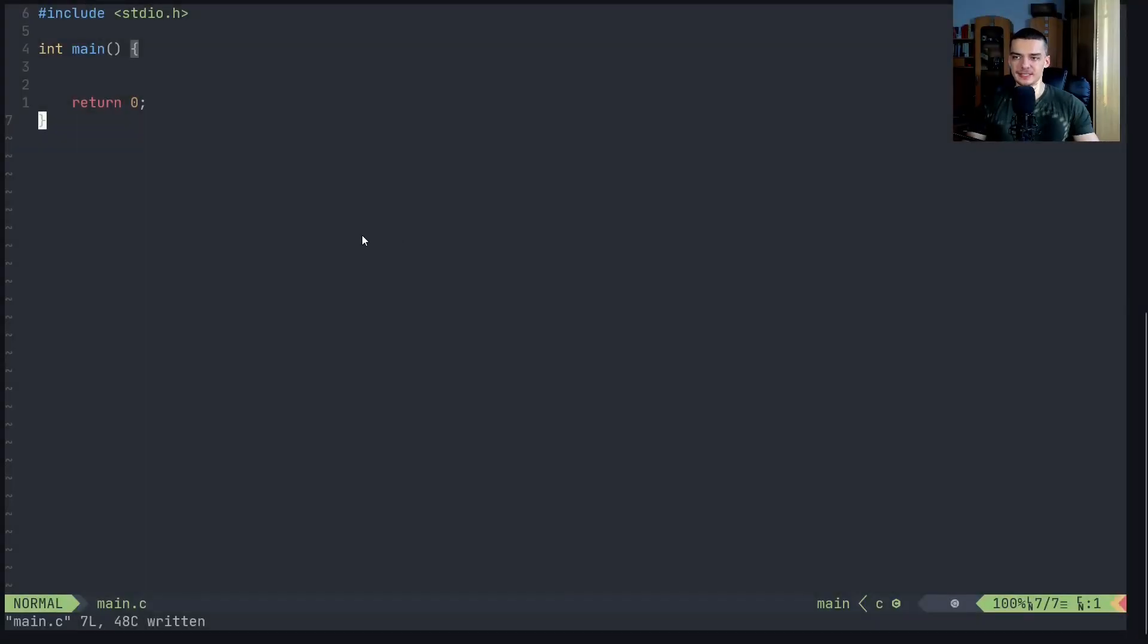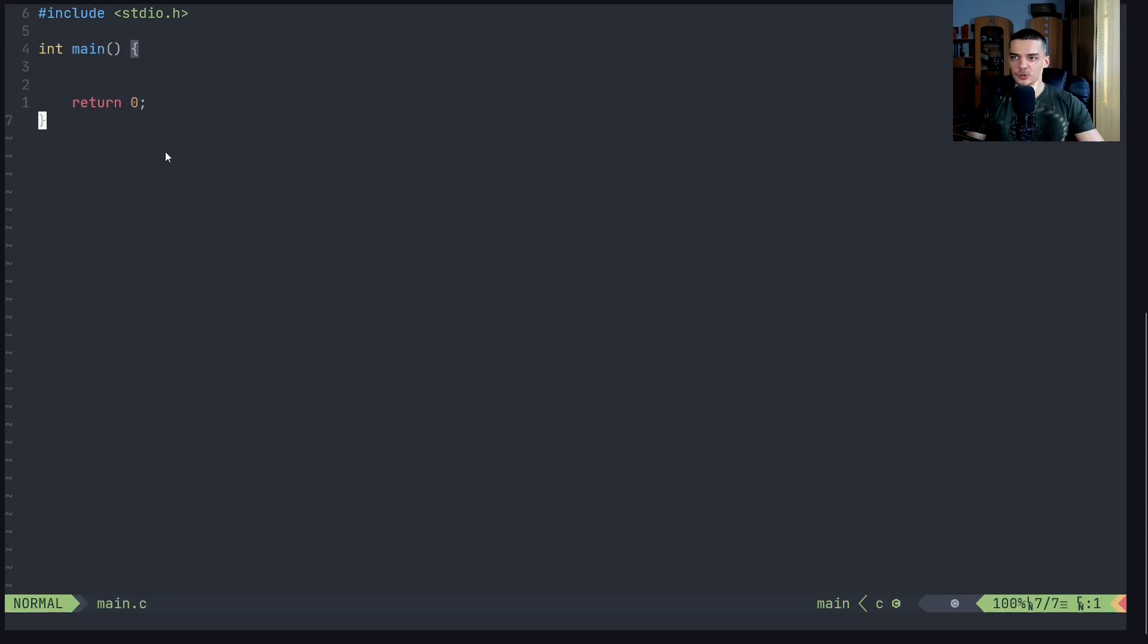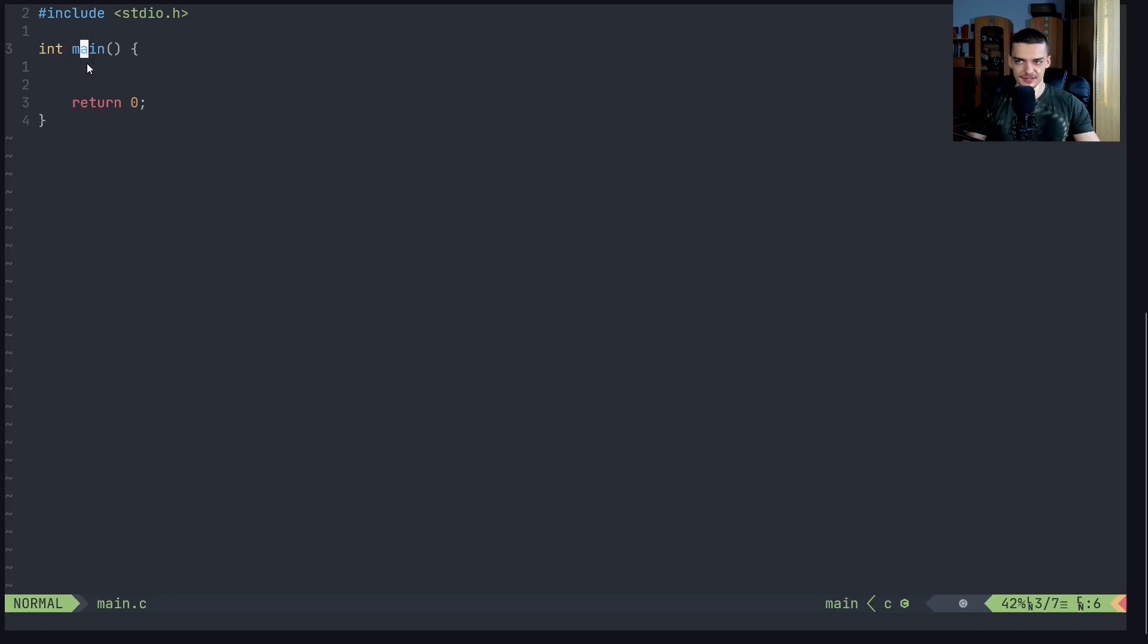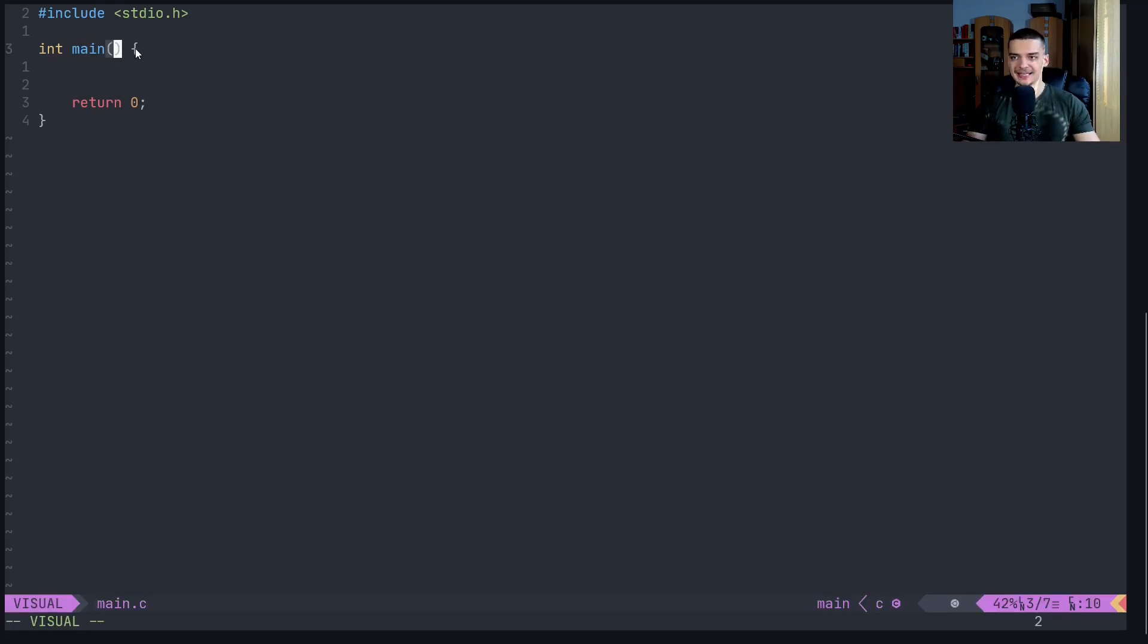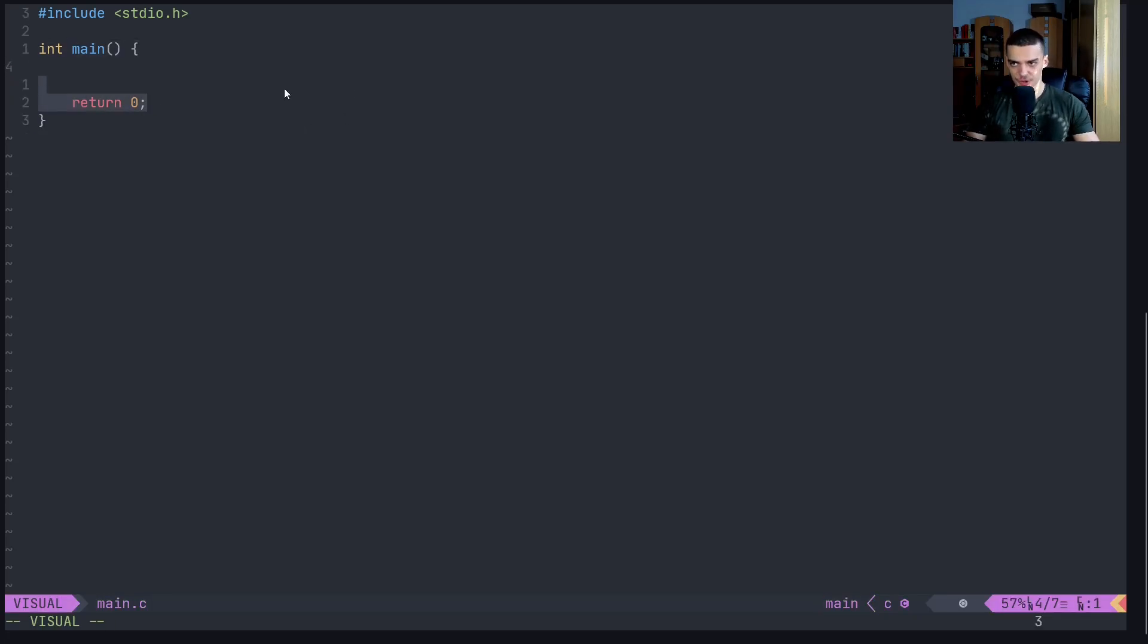All right, so let us talk about functions in C. Now functions are quite simple. What a function is, is a block of code that is reusable that we only have to write once and then we can use it over and over again. And we have used functions already. We also have a main function right here.